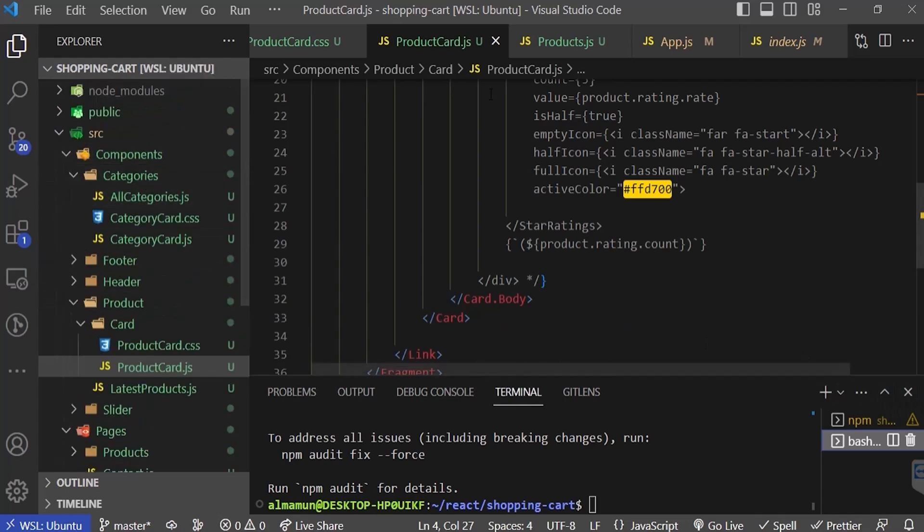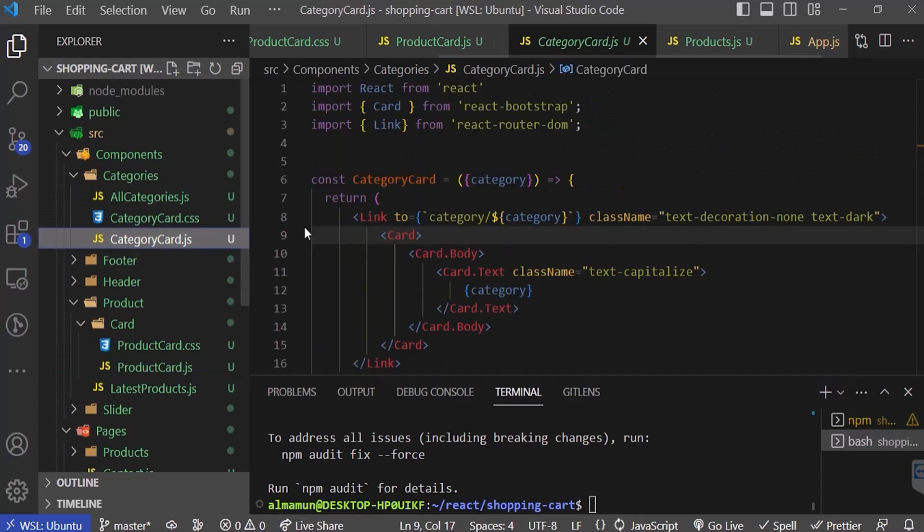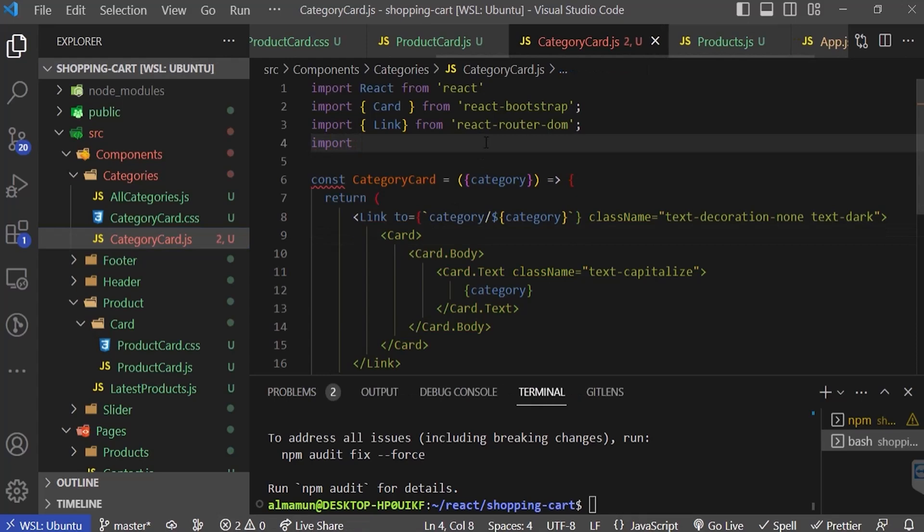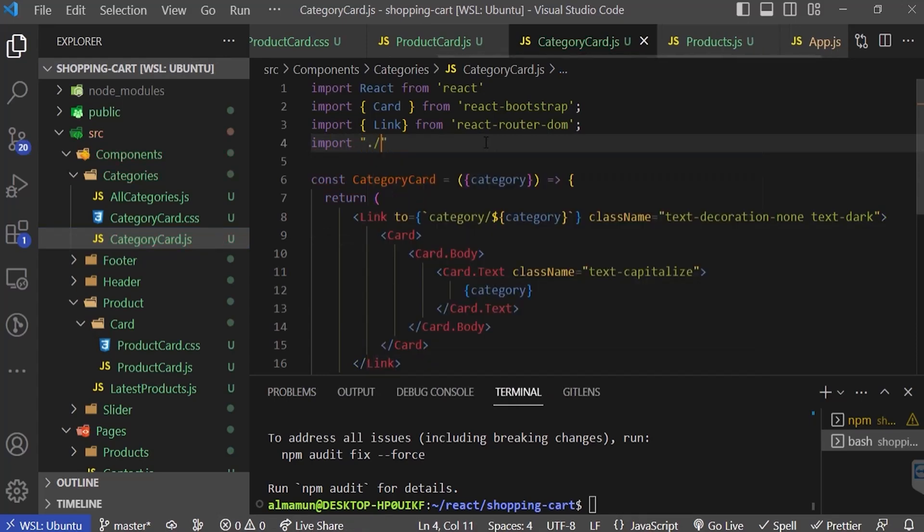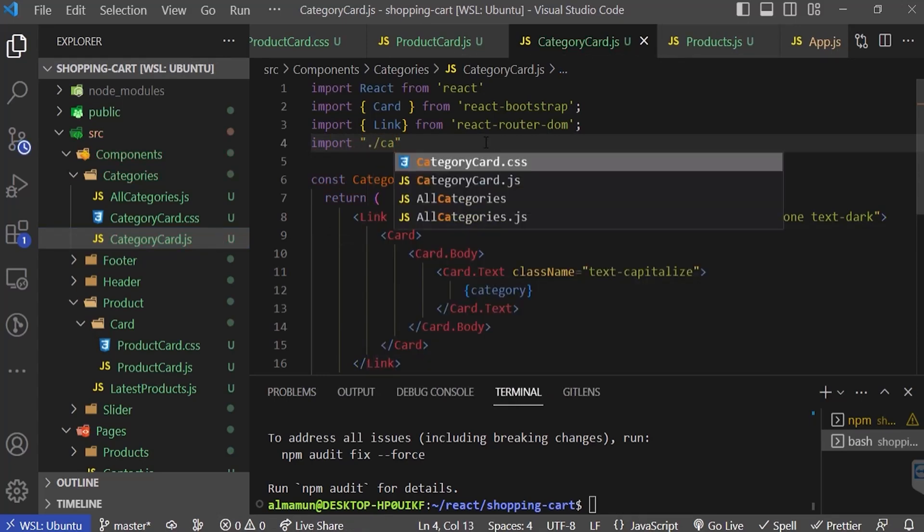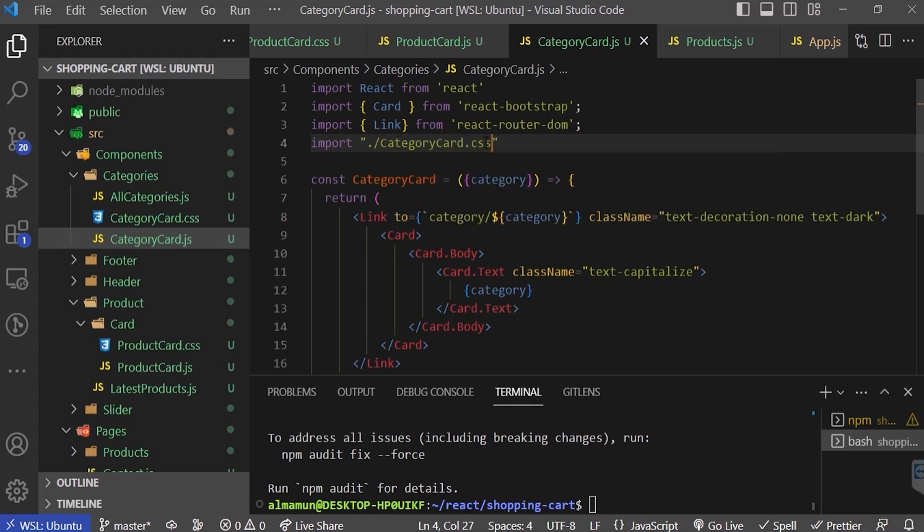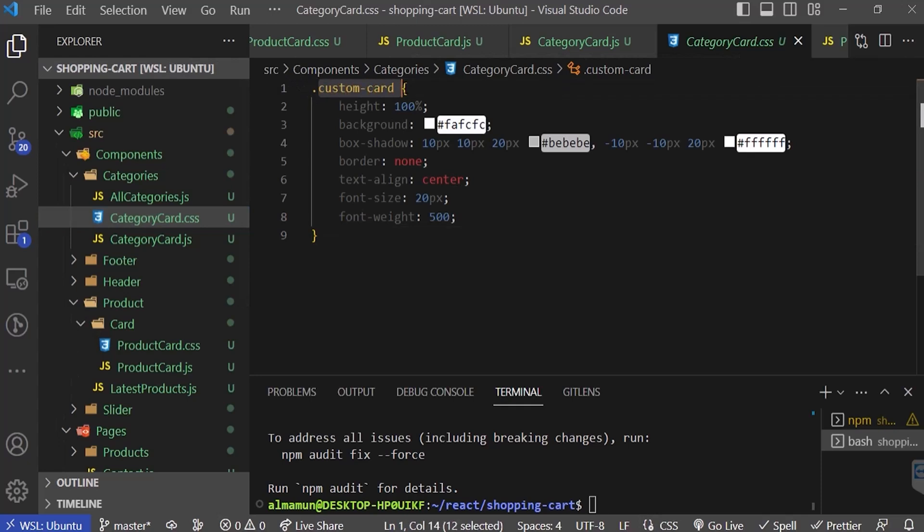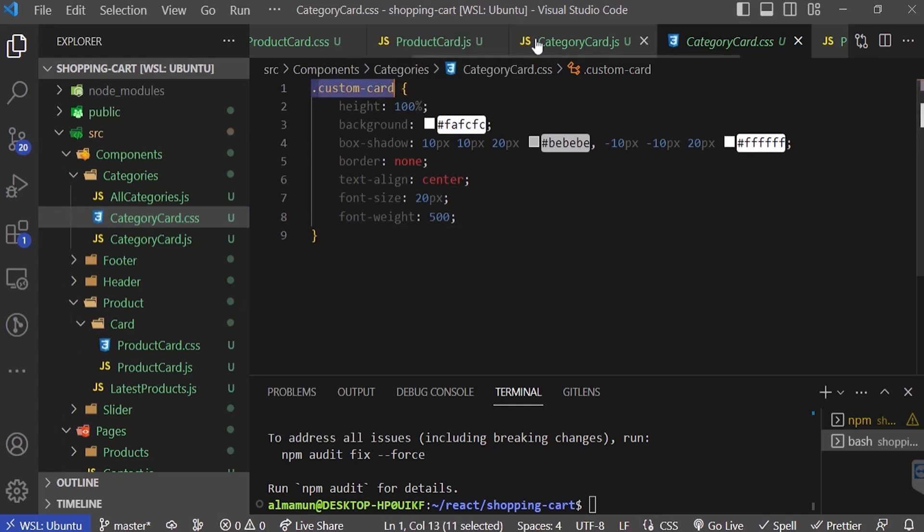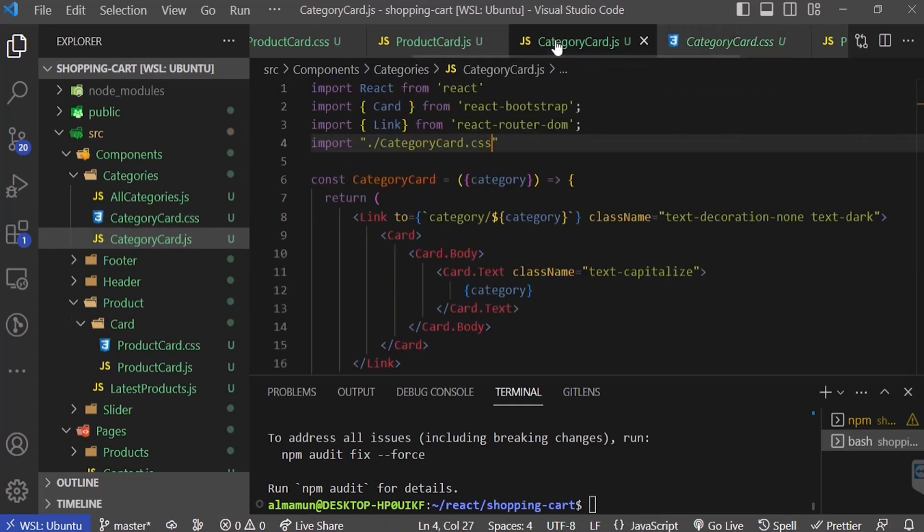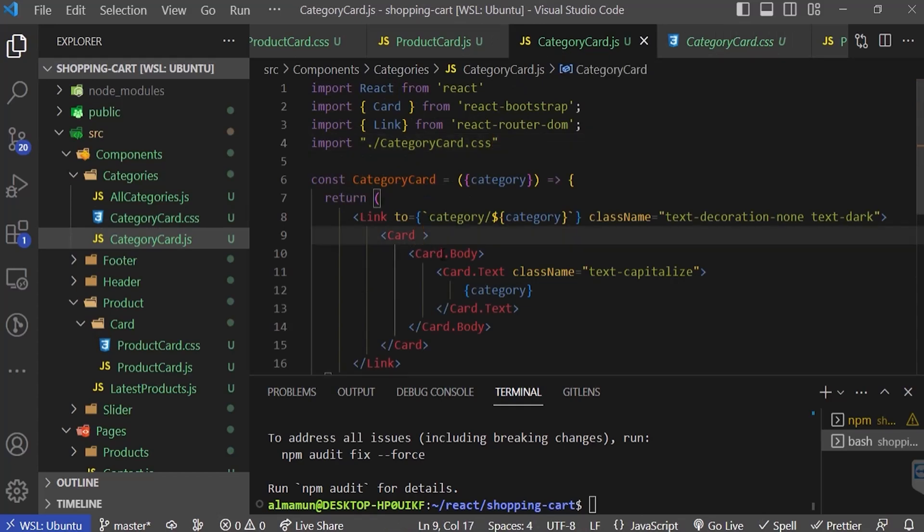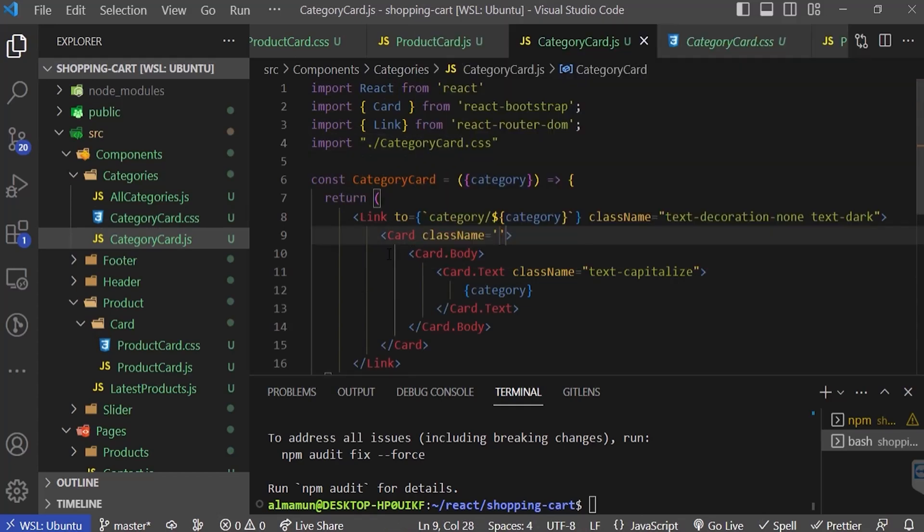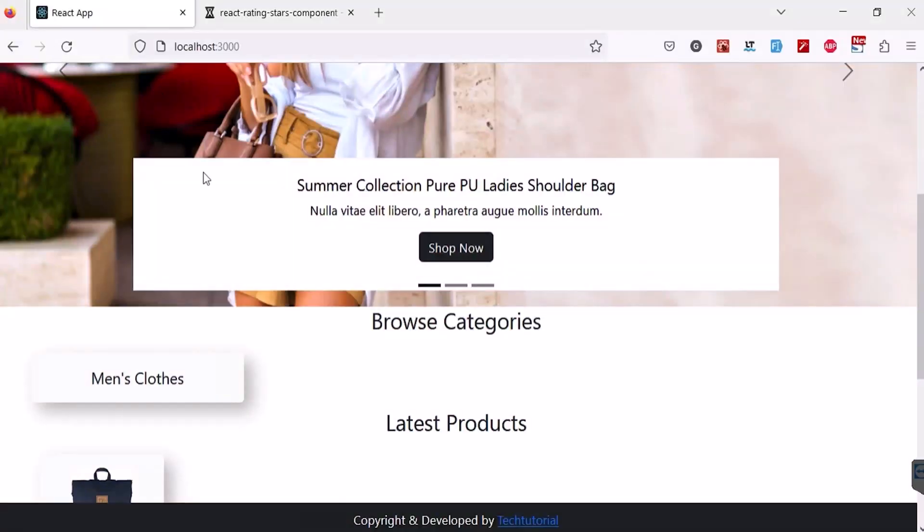The project is stuck, so first I will go to our category card. I'm going to import our category card style: import category card CSS. In this category card CSS we have a class custom card. I'm going to copy this and add a class name to the card.